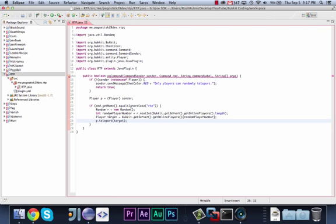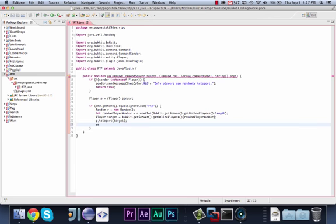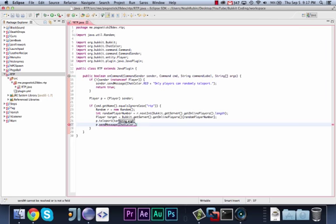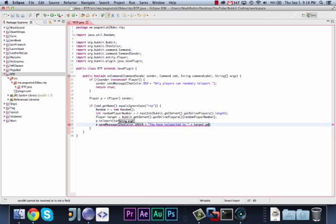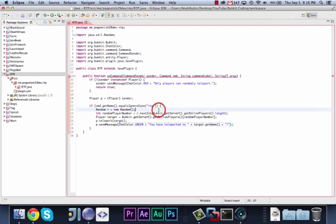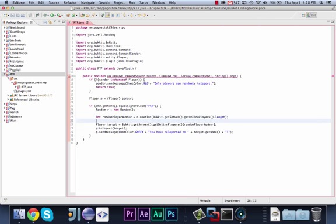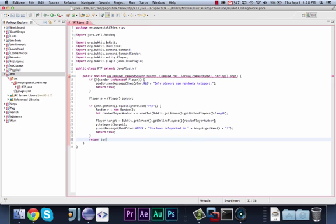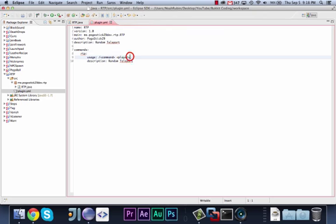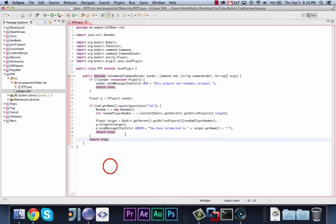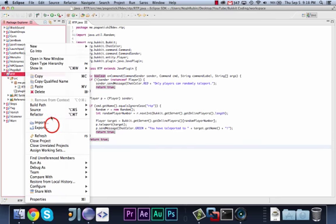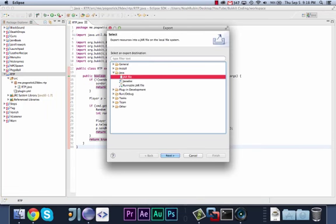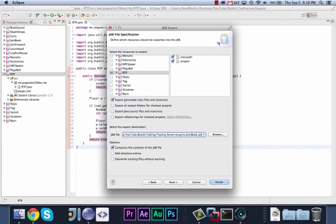We can then say p.teleport to target, because the teleport method will take an entity as the argument. And then we say p.sendMessage, chatColor.green, plus you have teleported to target.getName. And just to organize this a little bit more, we can just go like that. And finally, we need our return true and our return true to get rid of any errors. That should be all. I have my plugin.yml with everything registered, with the command registered, and I believe that is all we need to do.